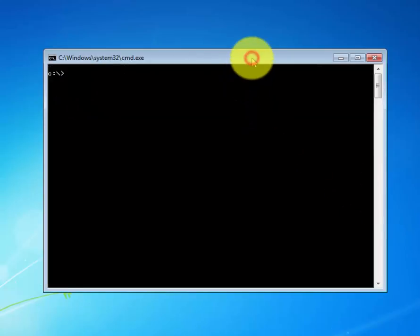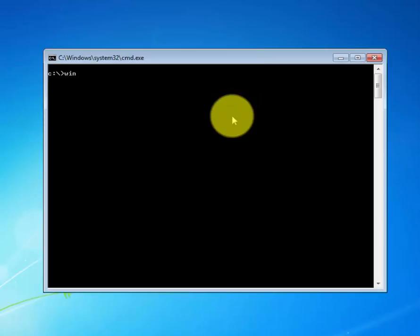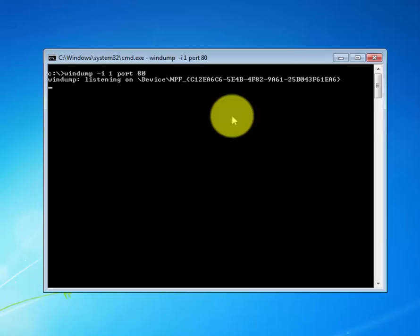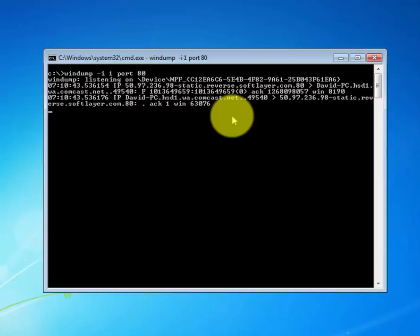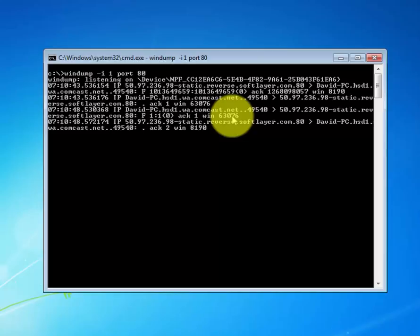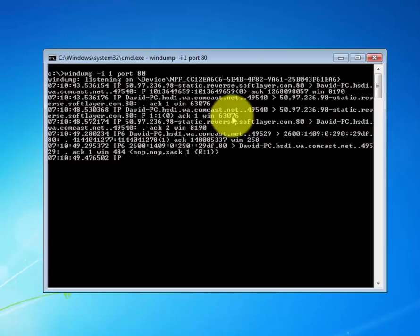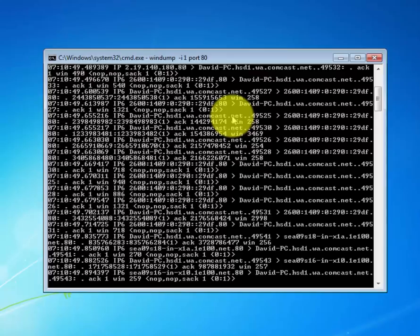Let's say you wanted to capture packets on a particular interface and port. So what you want to do is type in WinDump space minus i for interface, let's select our interface number one, and port, and specify the port that you want to collect on. I will use port 80. Again, this command will give us two options: specify the interface number as well as port number, and we'll be able to capture packets from that.